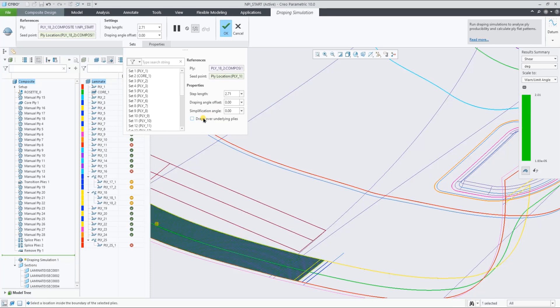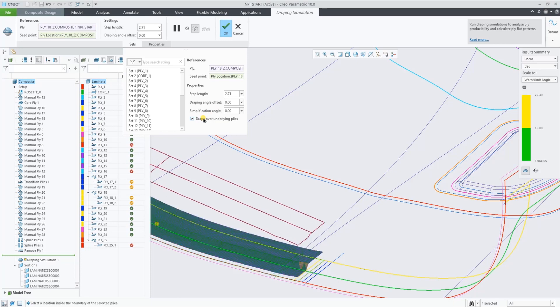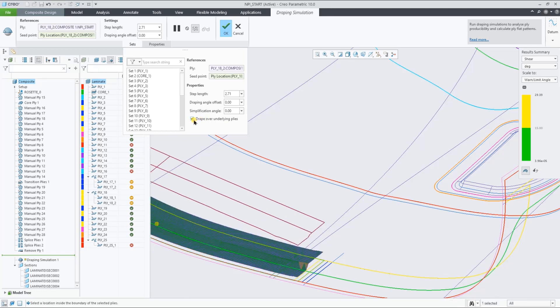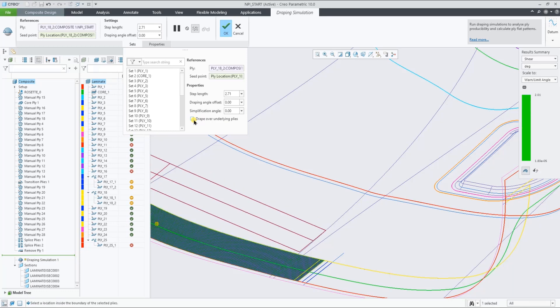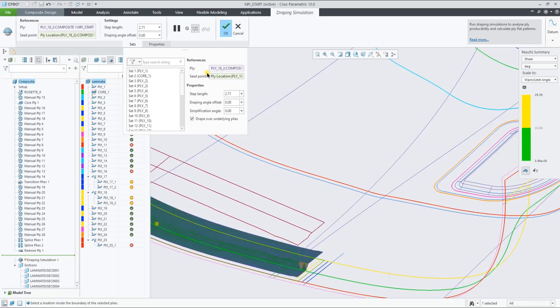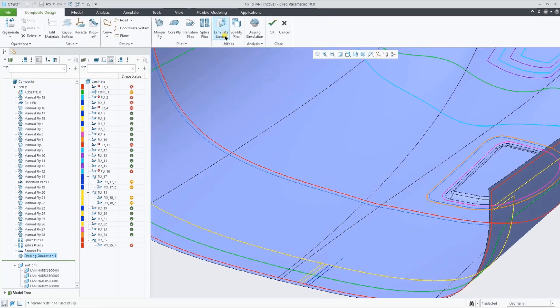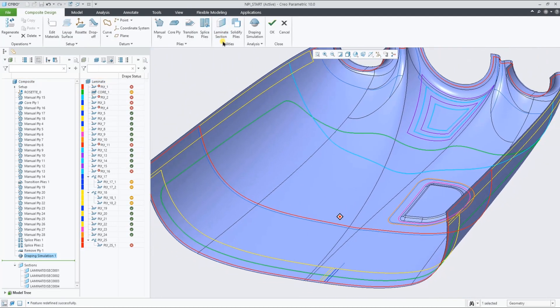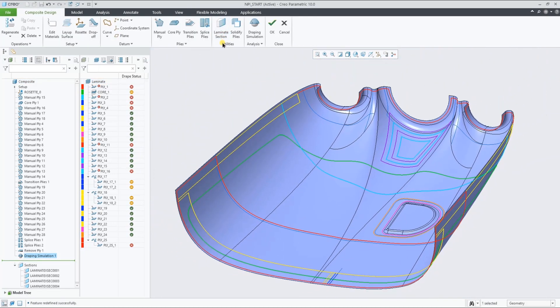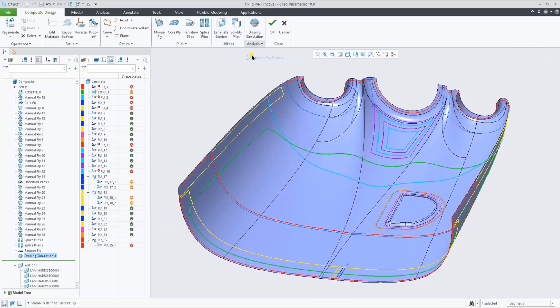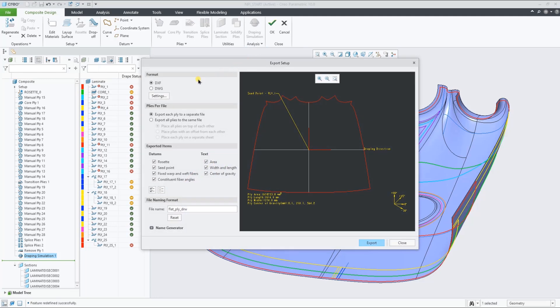This is represented because we've selected by default the over underlying plies draping option. When you turn this draping option off, the ply no longer understands its context and will assume it's the only ply in the stack-up. With the option on by default, the result is clearly more accurate. With the draping results available for all the plies in the stack-up, we can export the flat patterns to DXF or DWG.